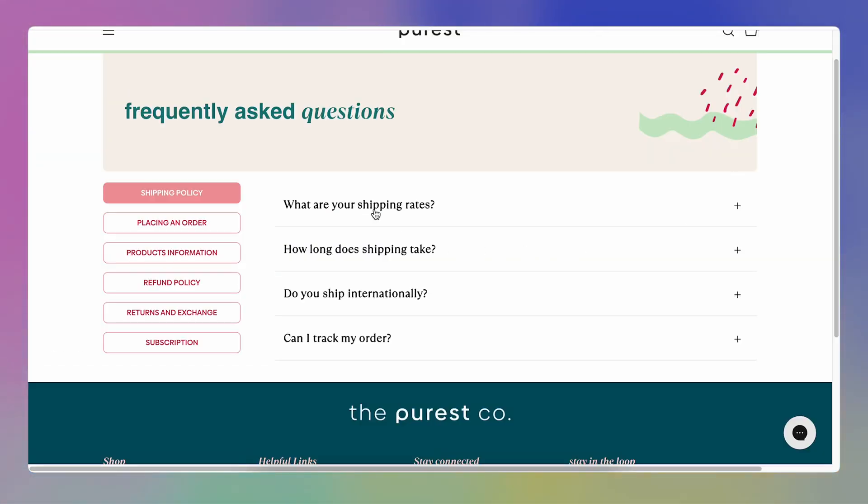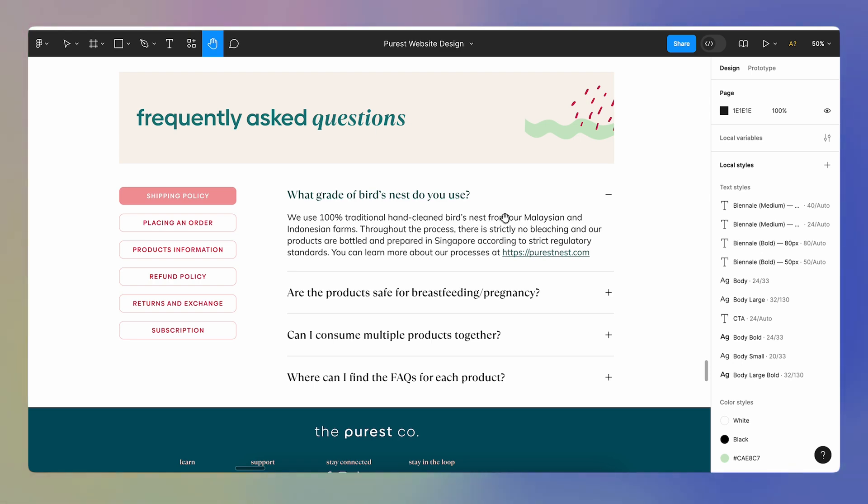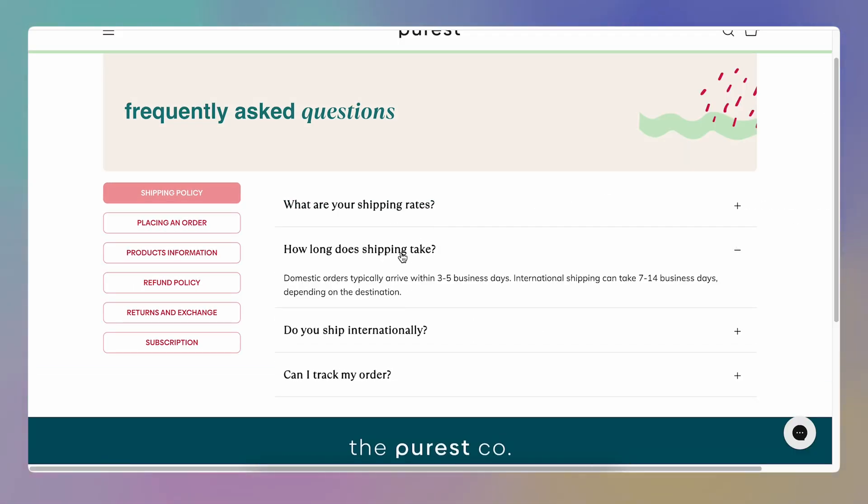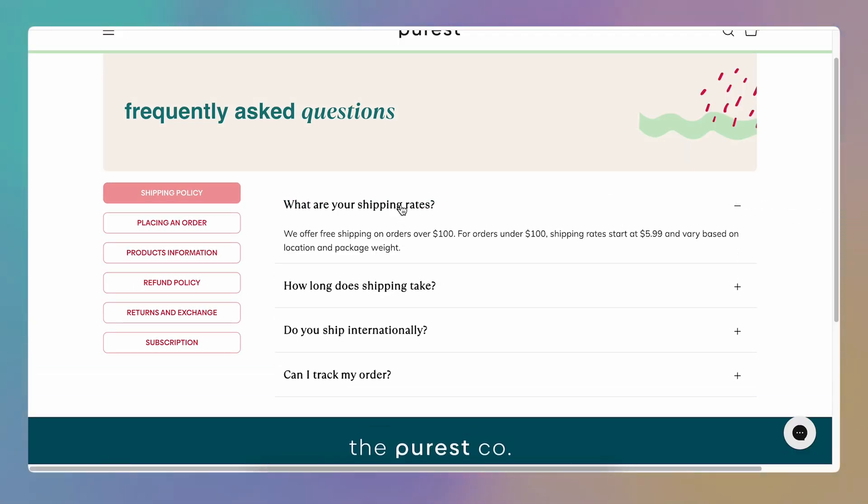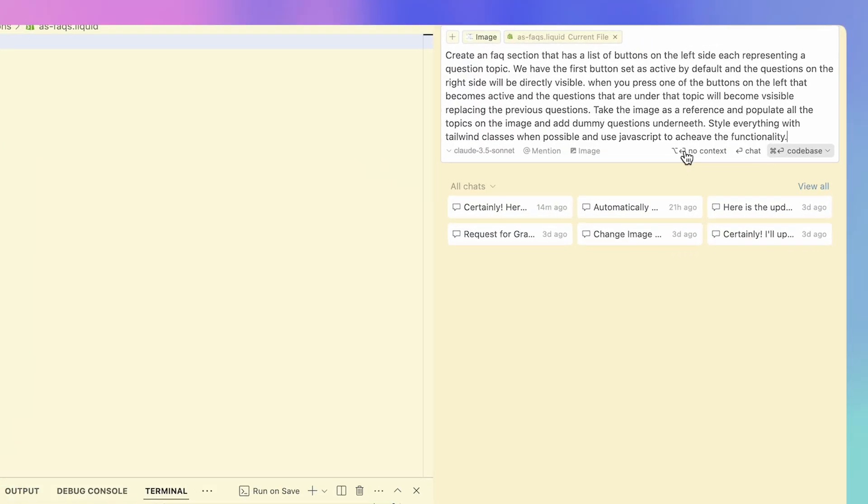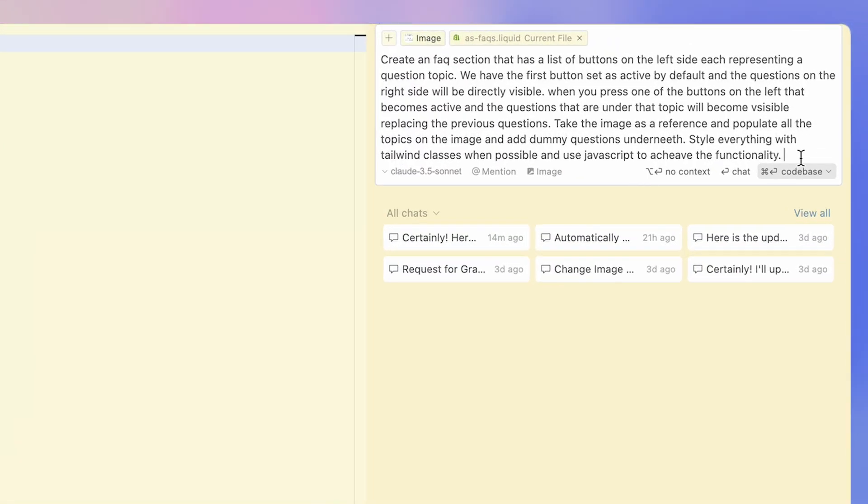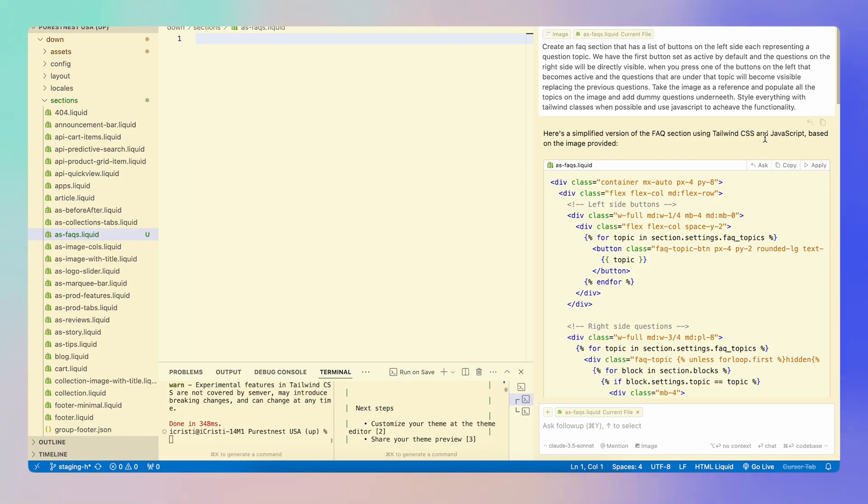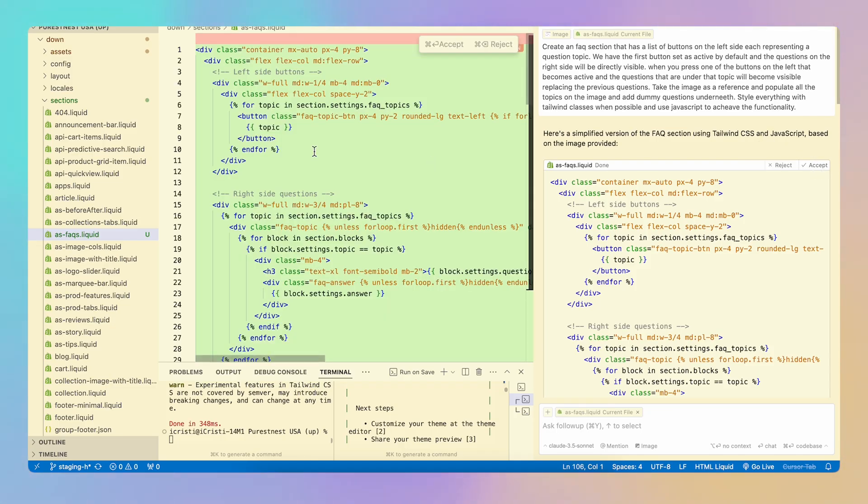In this video I'm going to show you how to create a custom Shopify section without having to write a single line of code. If you always wanted to customize your Shopify store without having to hire a developer or learn how to code, this video is for you. You can simply describe what you want with text and images and the code will be generated for you.